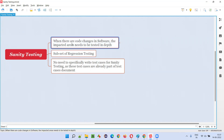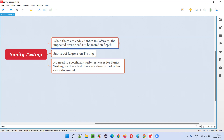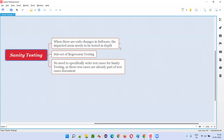When there are any code changes done by a developer in the software, the impacted areas need to be tested in depth. That is sanity testing. As part of sanity testing, we test the impacted areas because of the code changes done by the developer in depth.